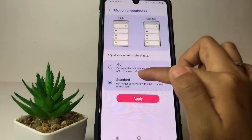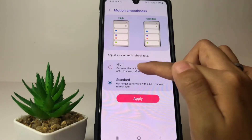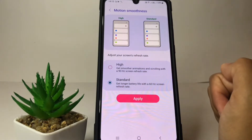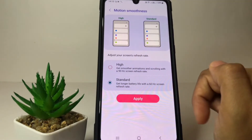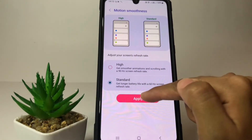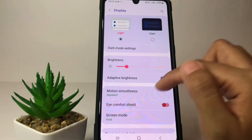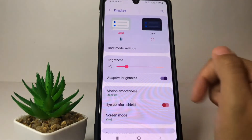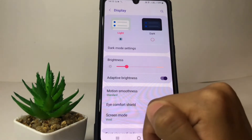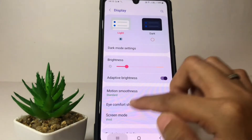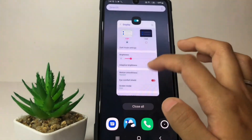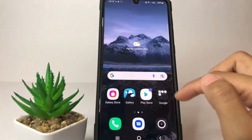So if you want to change it, just select either High or Standard, then tap on the Apply button. And as you can see, the setting is saved.